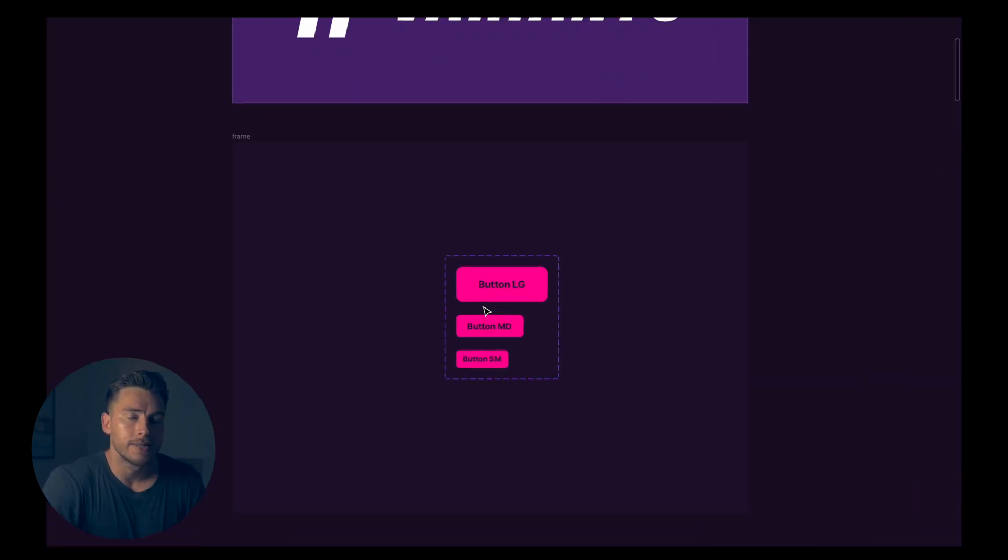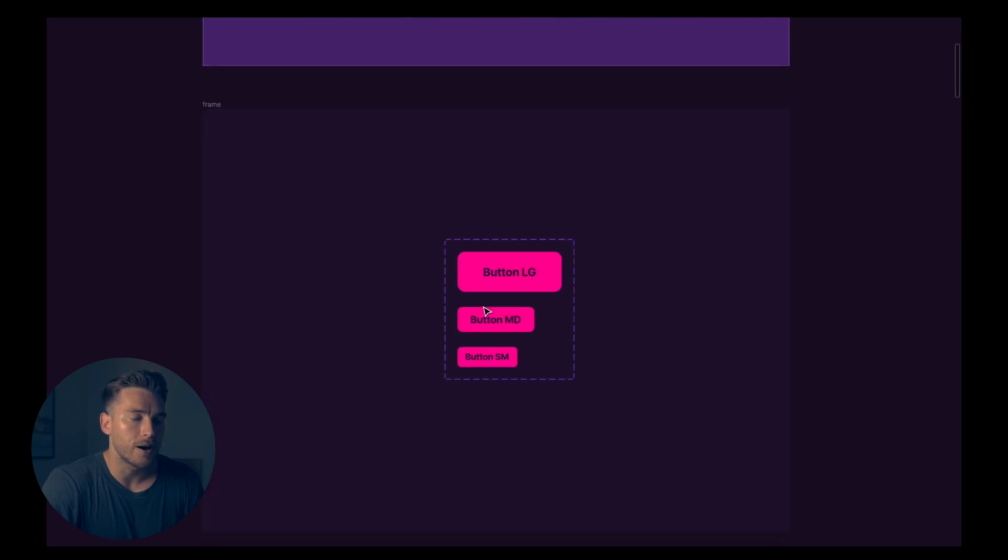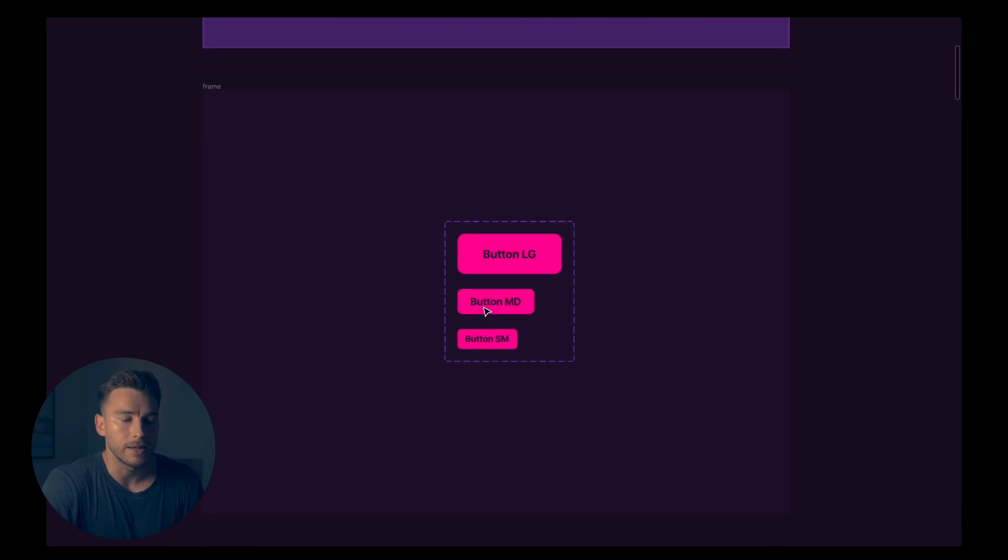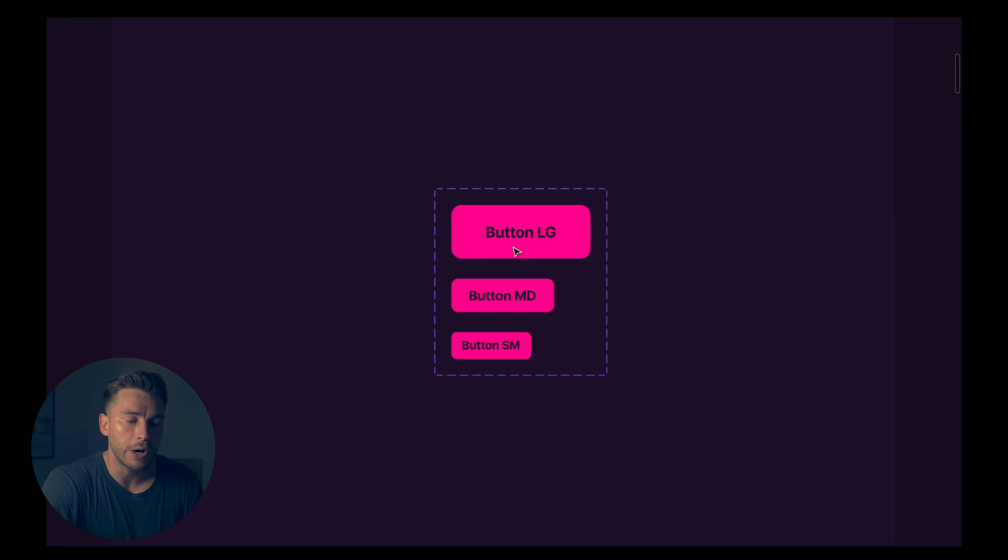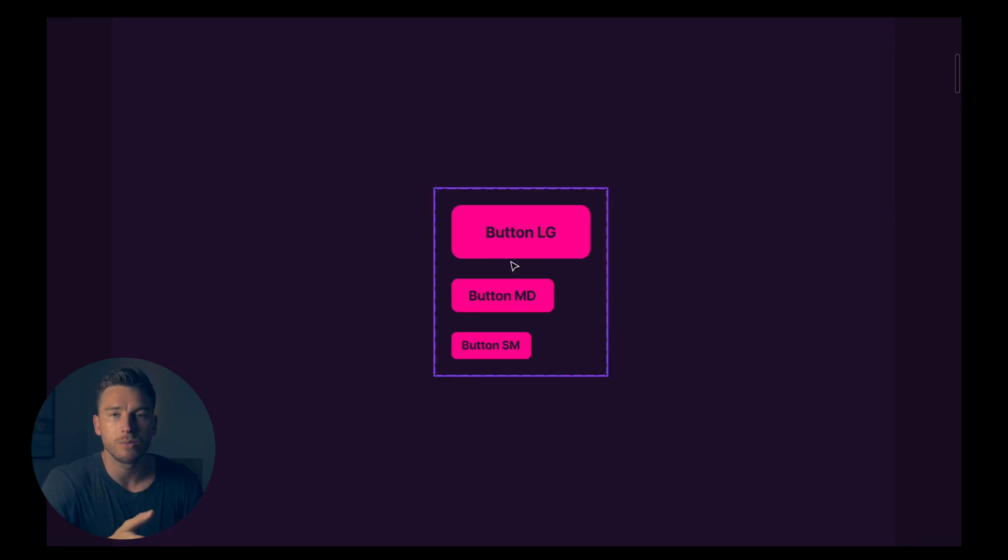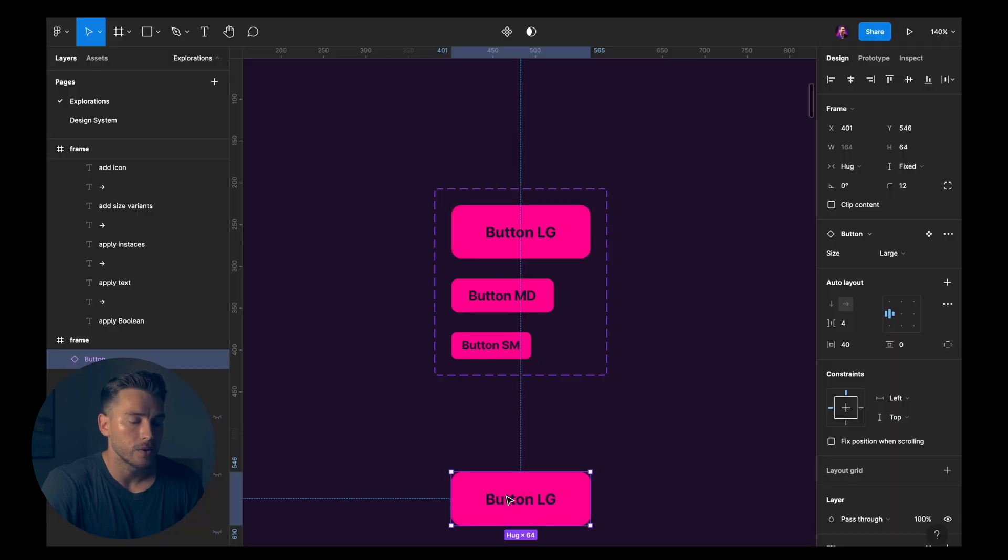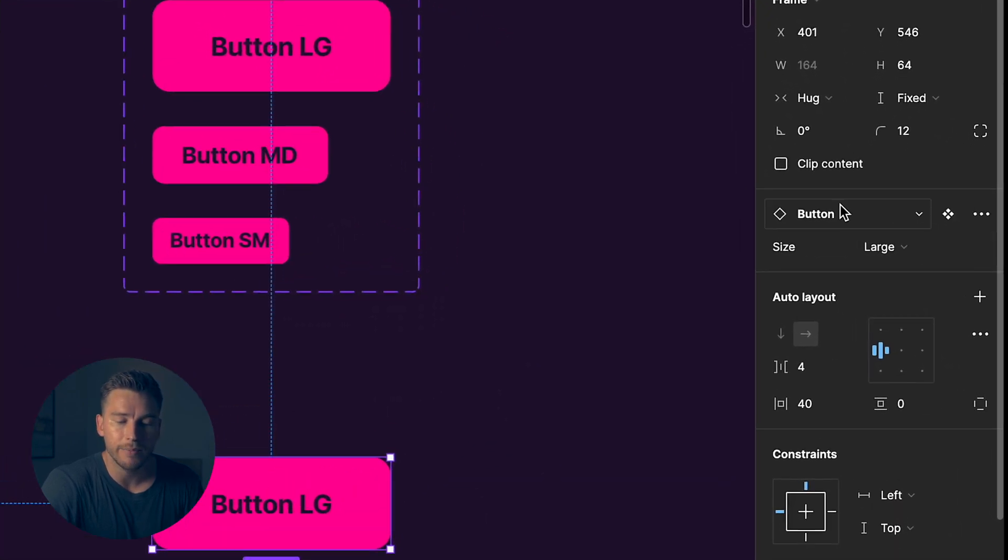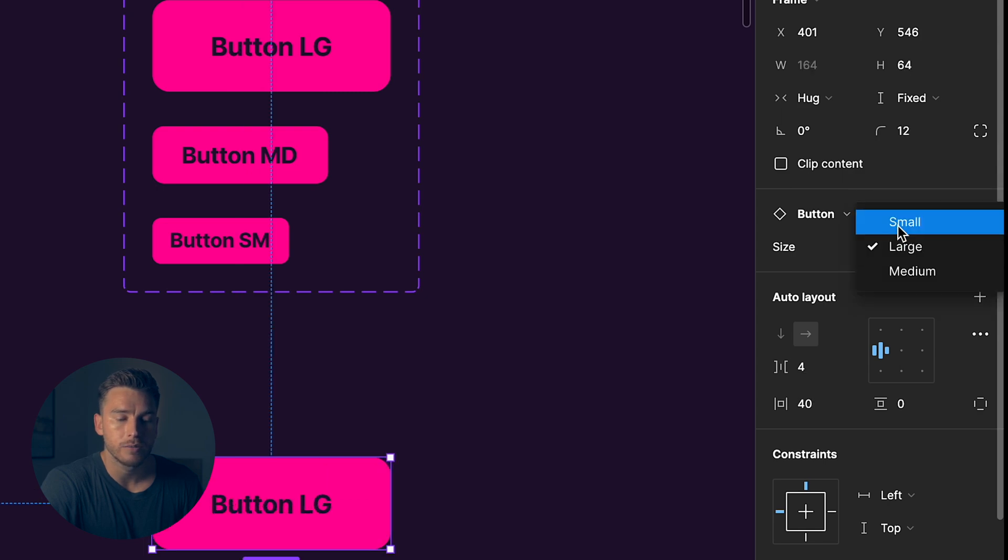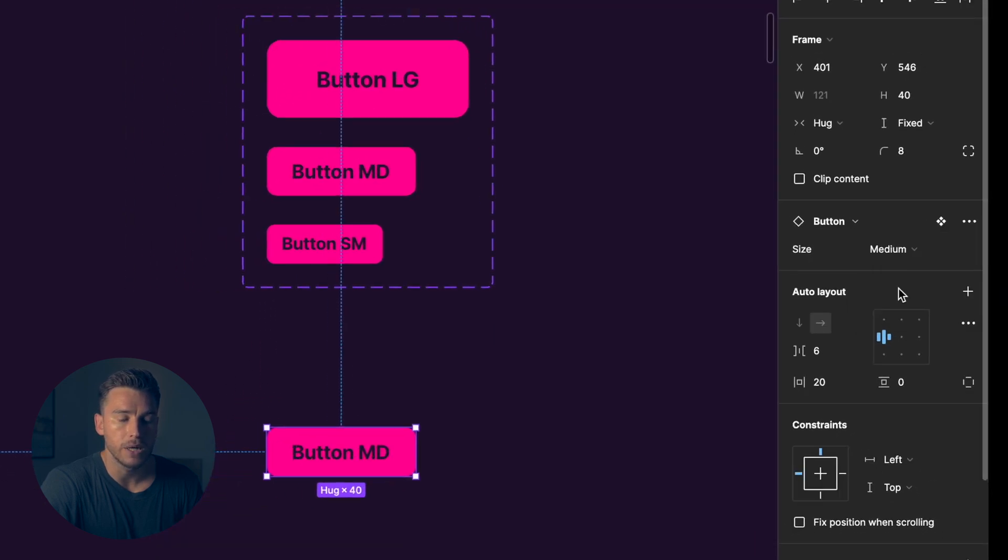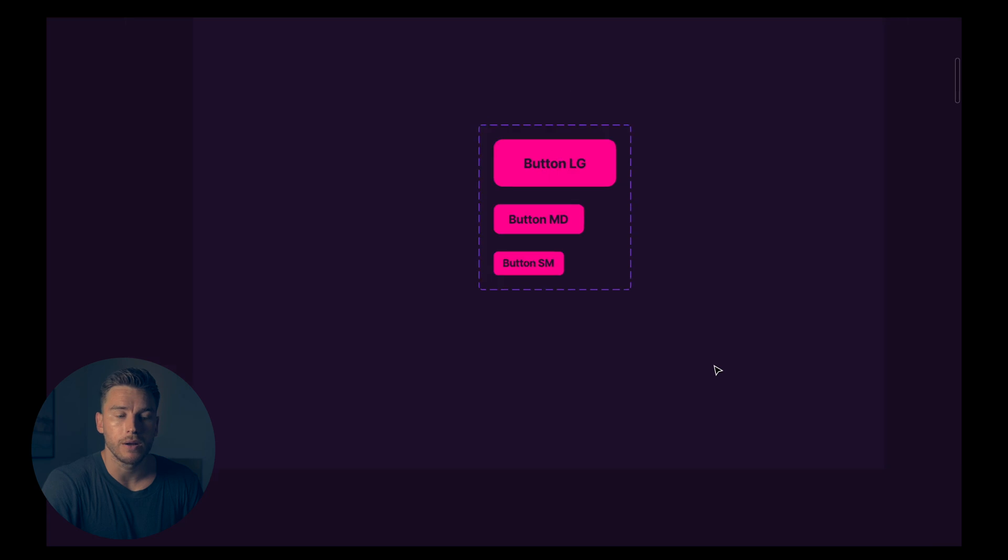Variants is exactly what it sounds like. It's a variant of something. In this case, we have variants of a button. So we have button large, we have button medium, and we have button small. If I drag this out, you can see that in the sidebar we can change between these. Large, small, medium. Different variants of a button.